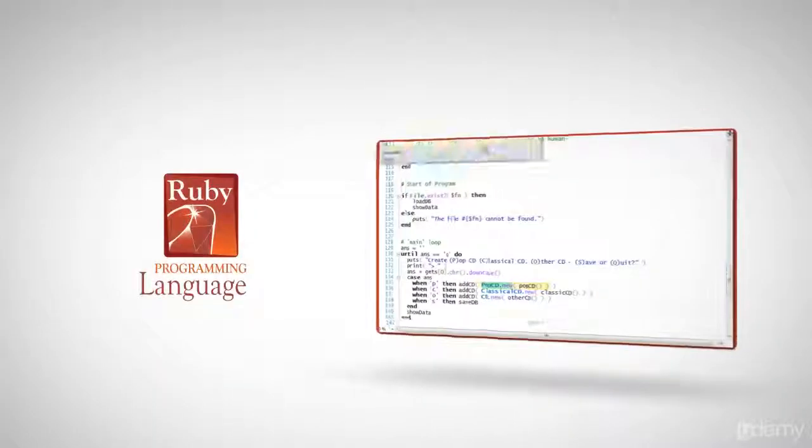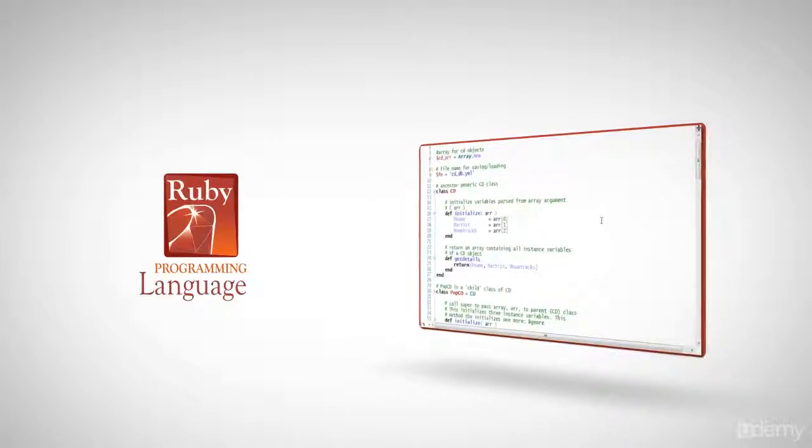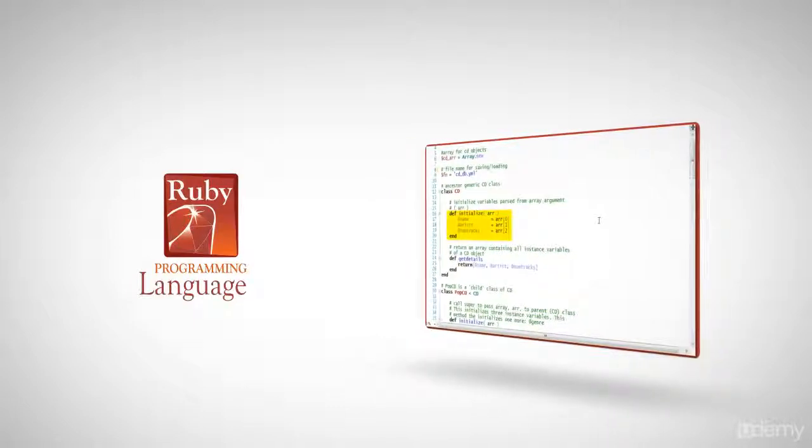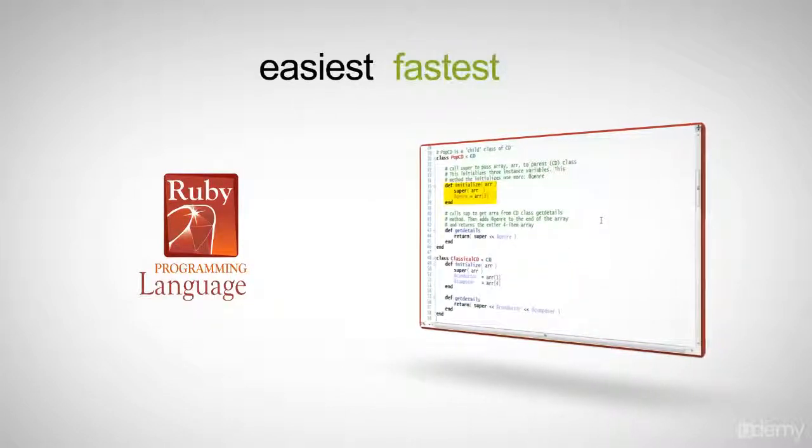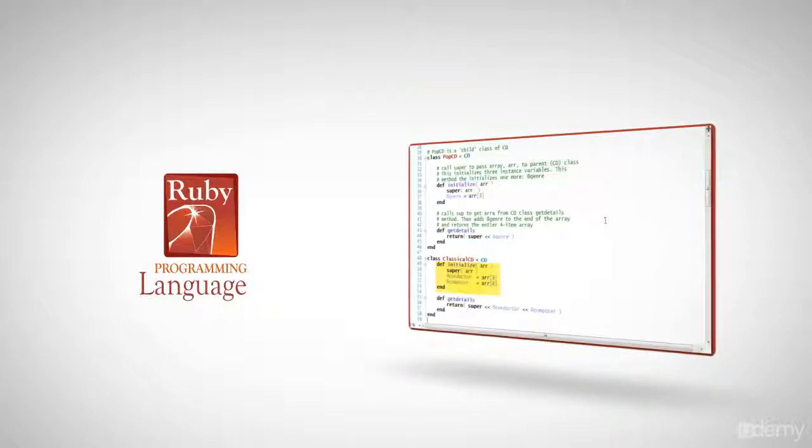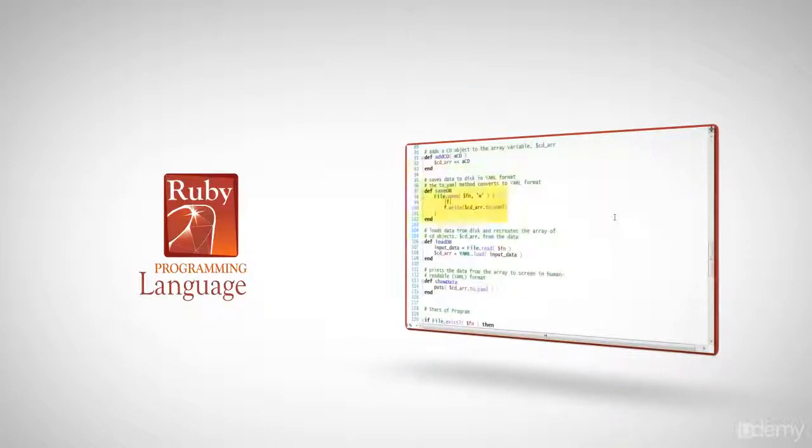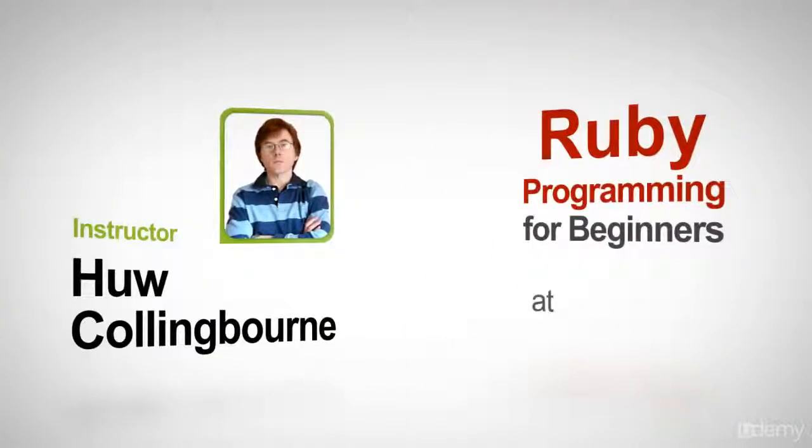Getting solid Ruby programming skills is a great way to take your career forward. And this course is the easiest and fastest way to learn to program Ruby. So now, if you're ready, join up, and let's get coding!